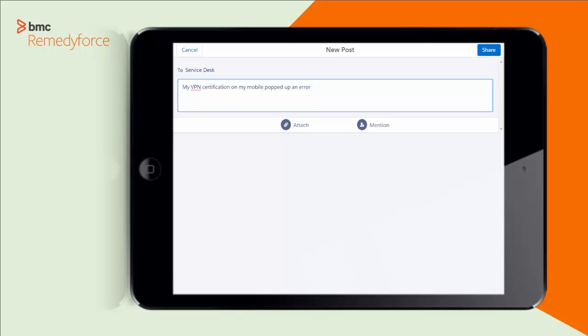So she went ahead and put that in, and she's actually going to hashtag this because now she can go ahead and create a ticket at the same time she's asking for help from her peers. So she's going to go ahead and put in a help tag. She's going to share this.